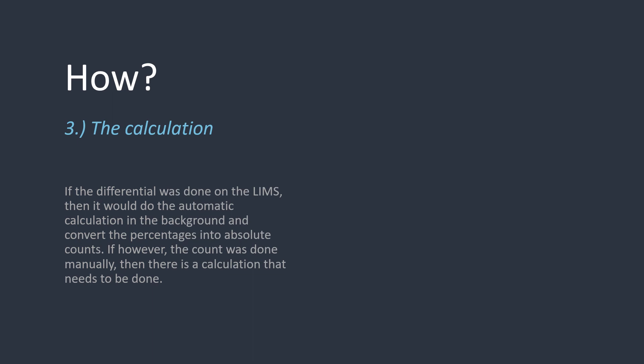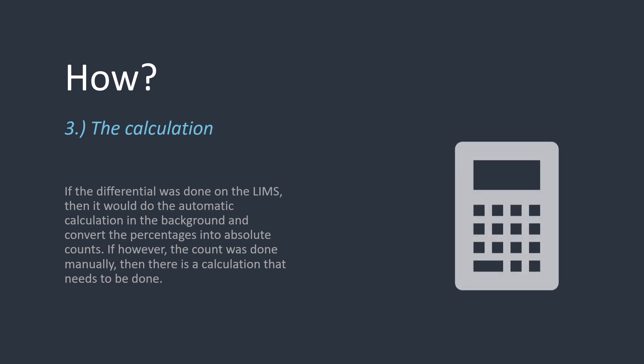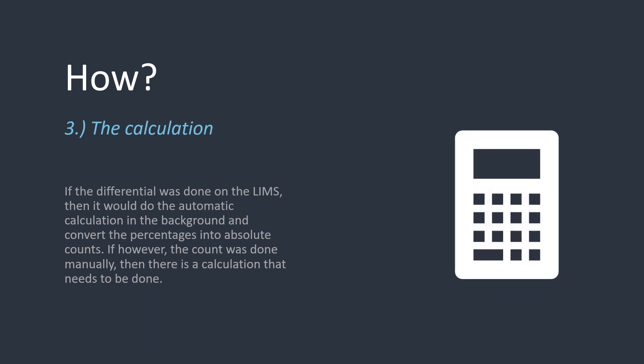If the differential count was done using the limbs, then with a few clicks, the built-in calculations will automatically populate the values in the background. If, however, the count was done offline using a cell counter, for example, then there is a calculation that we would need to do.